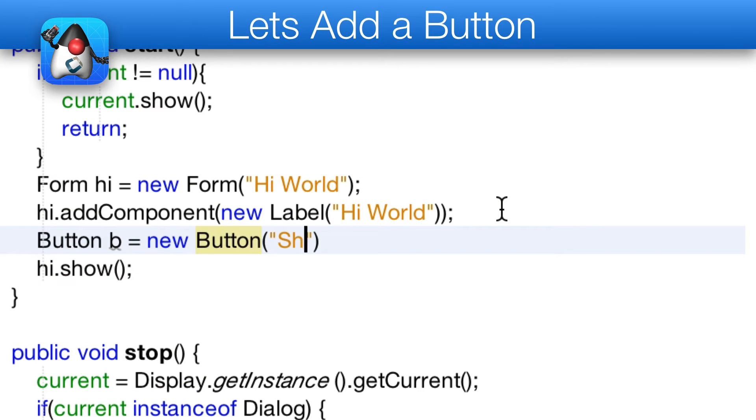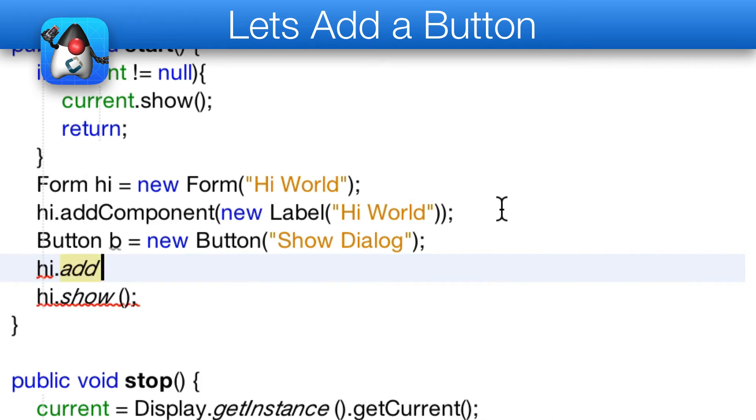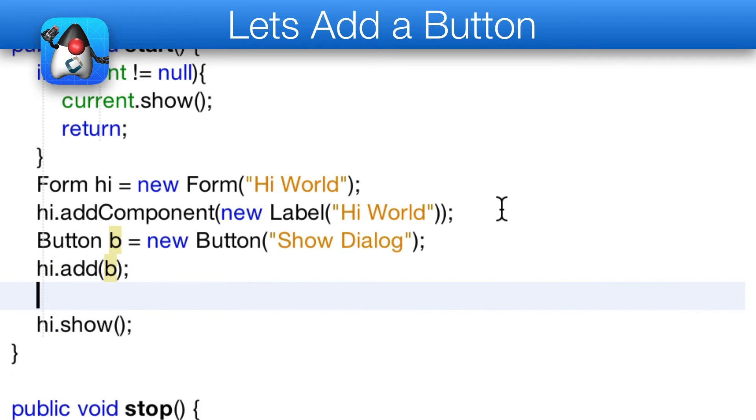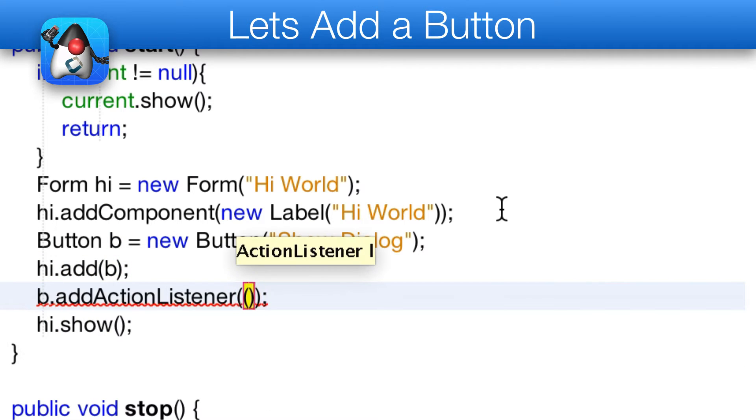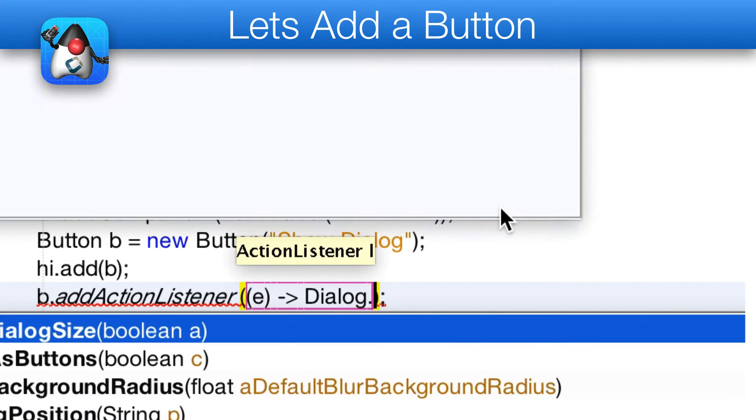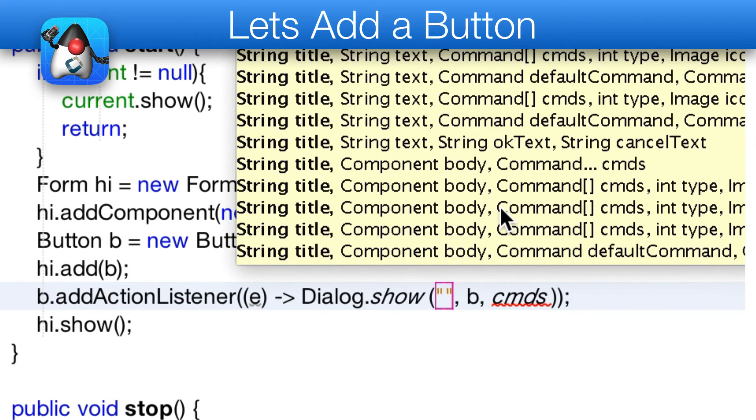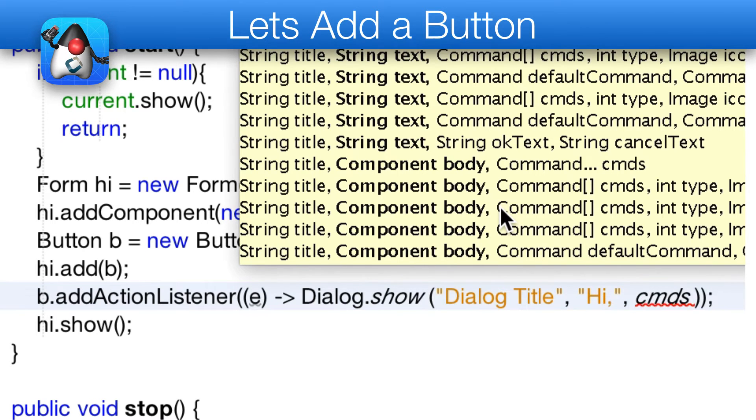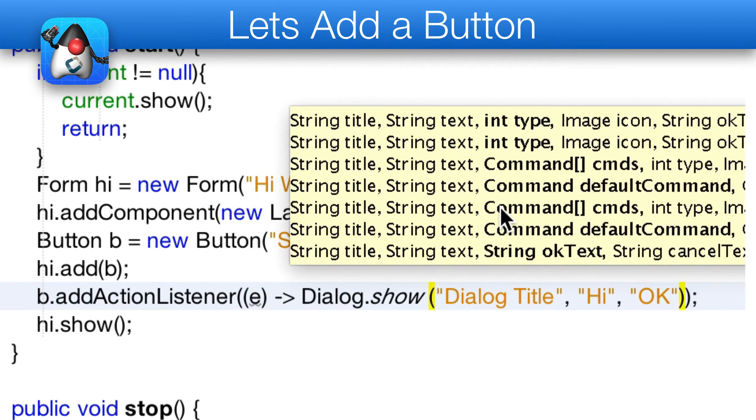Let's add a button to the new app. The code is rather trivial. We just add a button object to the parent form. We then bind an action listener to the button and show a dialogue within that action logic.